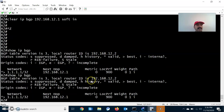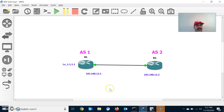So that is the difference between hard and soft reset. I hope you understood the difference. Thanks for watching — please subscribe for more videos. Thank you, have a wonderful day.